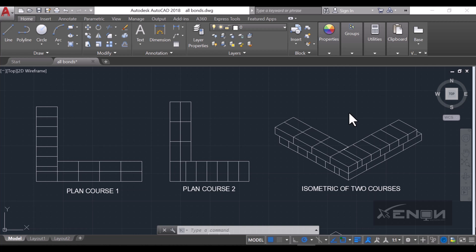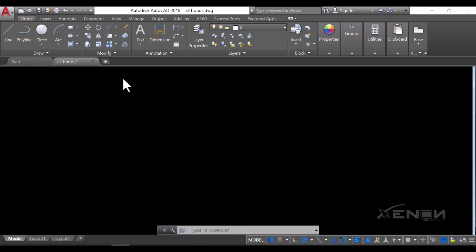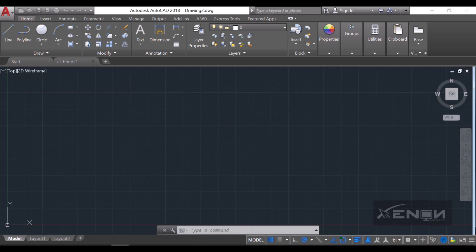Hello, my name is Ashraf and I'm from Zenot Studios. Today I want us to explore how we can draw an English bond — plan course one and plan course two — and later the isometric of these two courses, as you can see on my screen. Let's create a page and start right away.